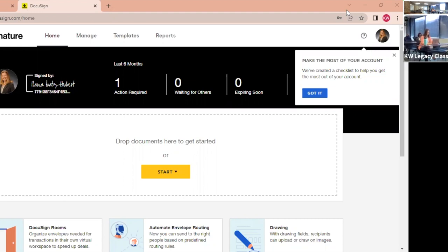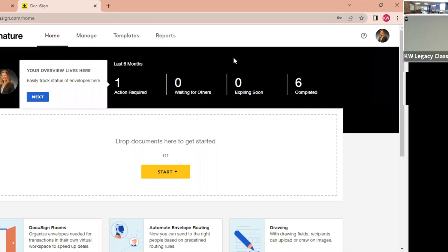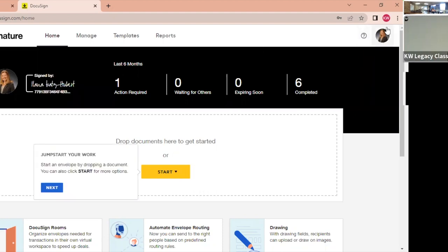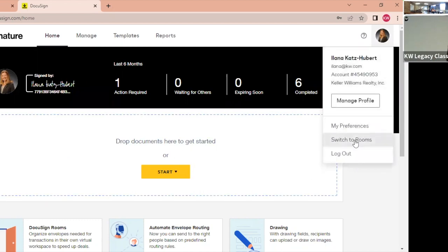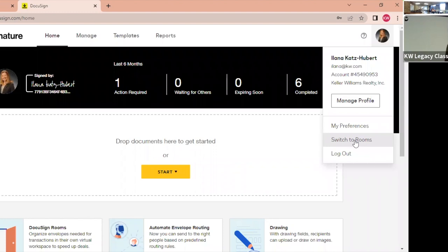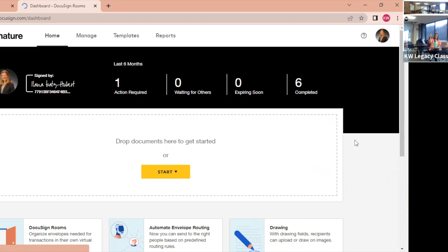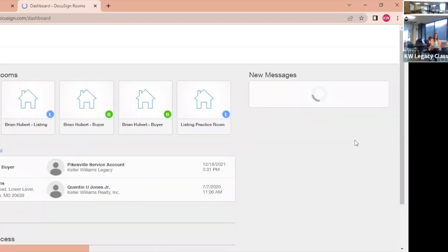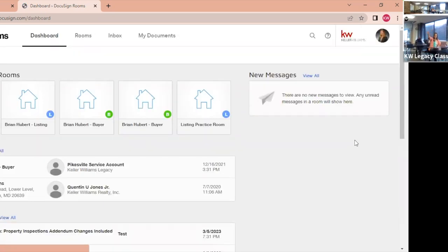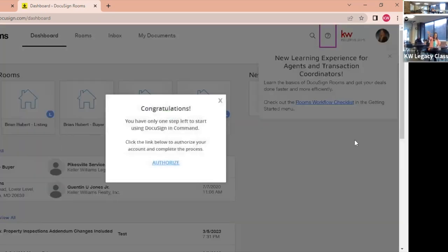Once you start the room — once you go from Command to DocuSign and start the room — you don't have to go back through Command because the room already exists. The room is a folder. So you can go directly to docusign.com. When you do, this screen shows up. To get to Rooms, go up here. I just went to docusign.com, signed in, and I'm switching to my Rooms. I'd recommend bookmarking that so you never have to do it again.